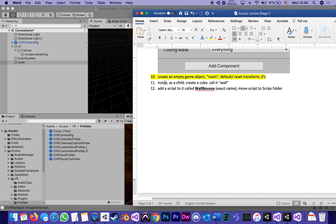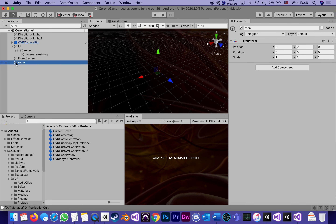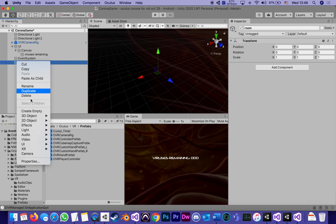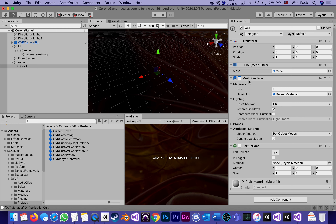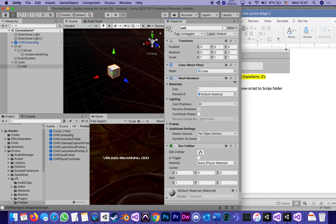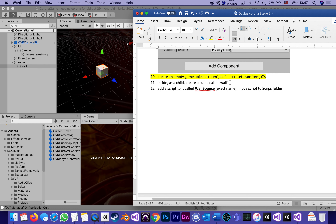The next step: inside as a child, create a cube and call it Wall — that's going to be the first wall. If you're guessing we're going to have six of them — left, right, front, back, ceiling, and floor — you're correct. We'll start with one. I'm not bothering changing its default material because when it's done I'm going to turn off the mesh renderer altogether. Then I'll give it the parameters specified in the document and add a script called WallBounce.